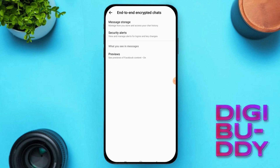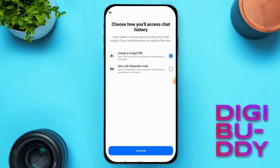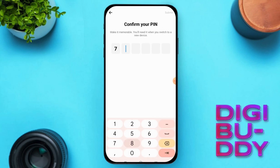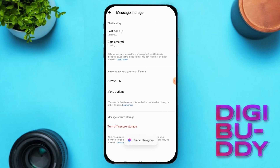From here, select End-to-End Encrypted Chats, then tap on Message Storage. Choose Turn On Secure Storage and create a six-digit PIN. Enter a PIN you can easily remember.